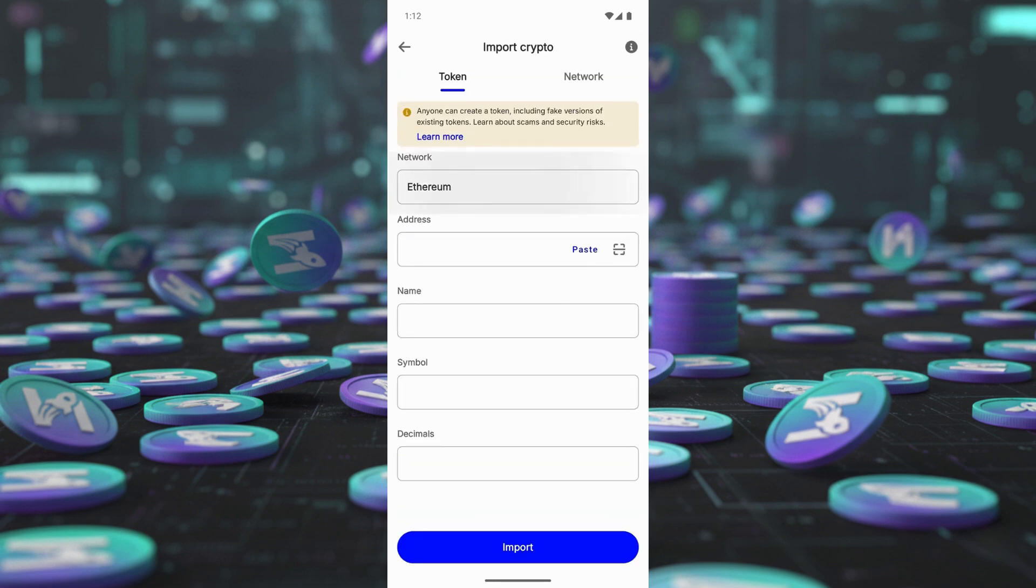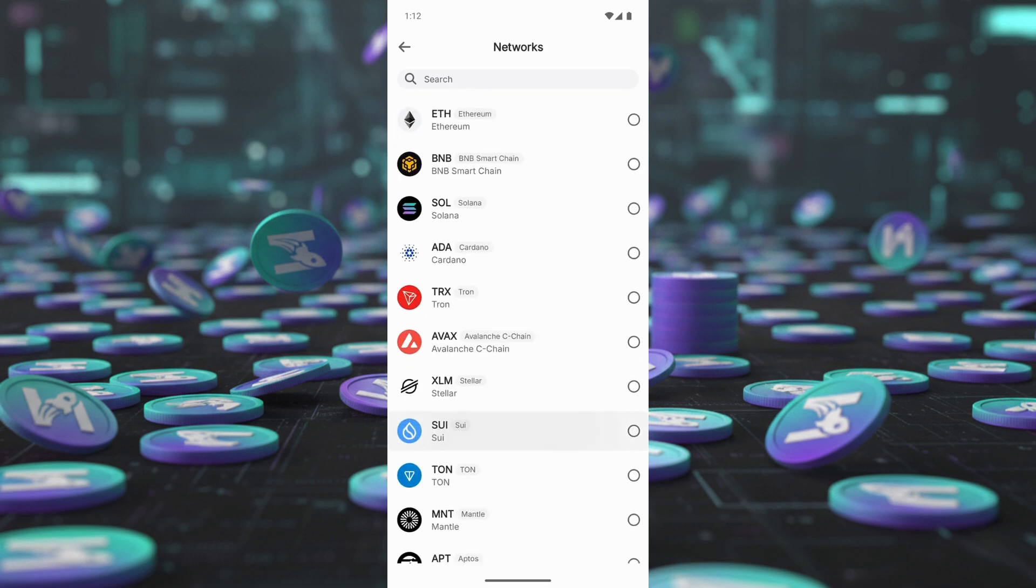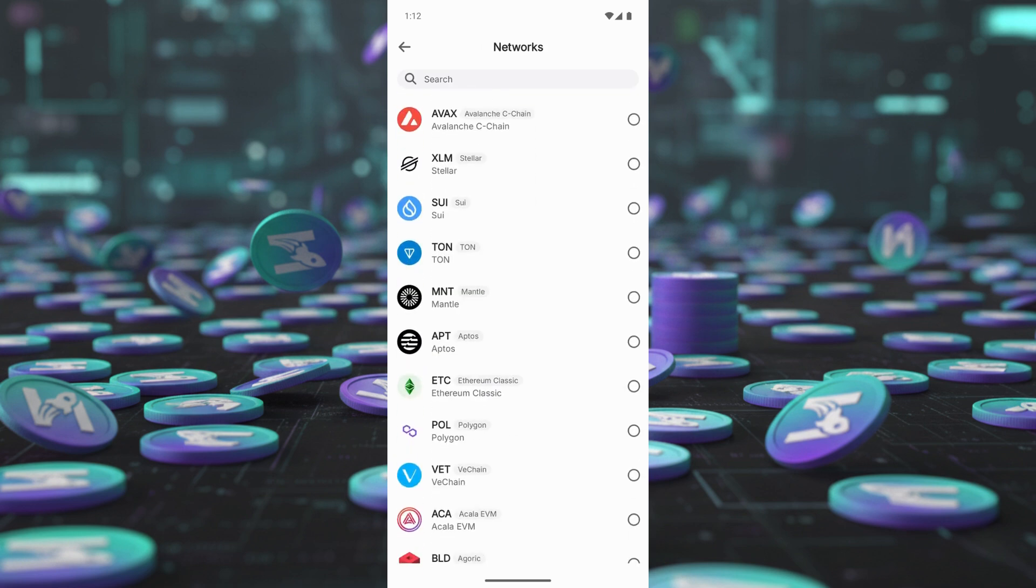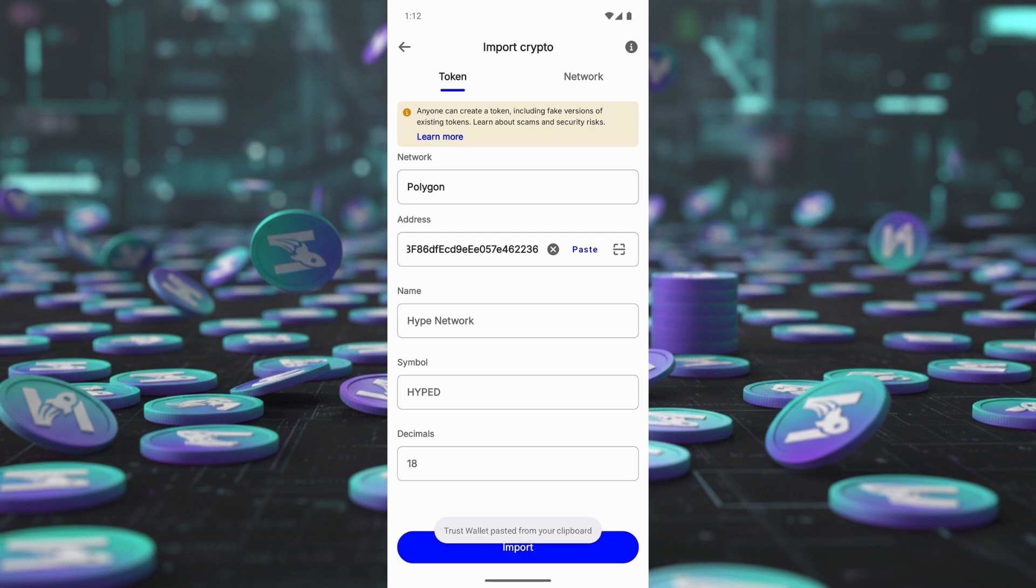Tap Network. Scroll down and select Polygon. Paste the Hype Network contract address in the search bar. Tap Import to add the token.